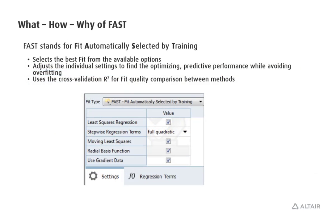What is the FAST method? FAST stands for Fit Automatically Selected by Training. Basically it selects the best available fit from a list of available methods you have chosen.